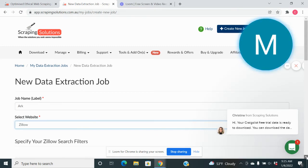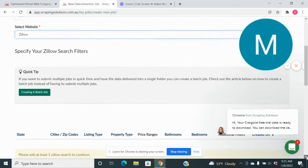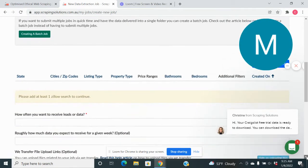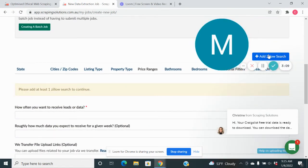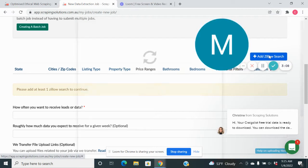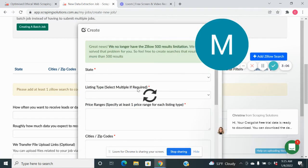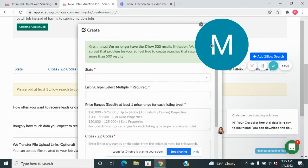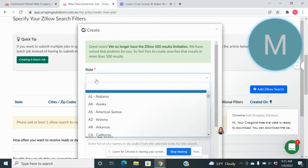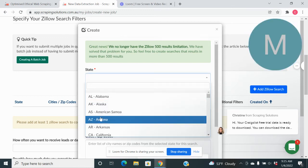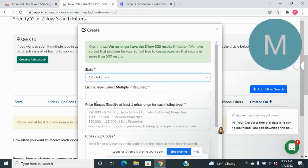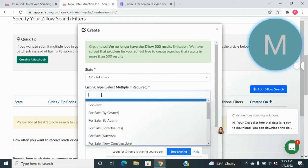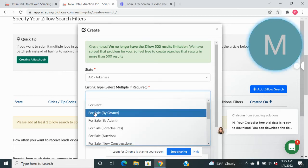We're going to do our filters here. So we have to add a Zillow search. The state is going to be Arkansas, listing type for sale by owner.